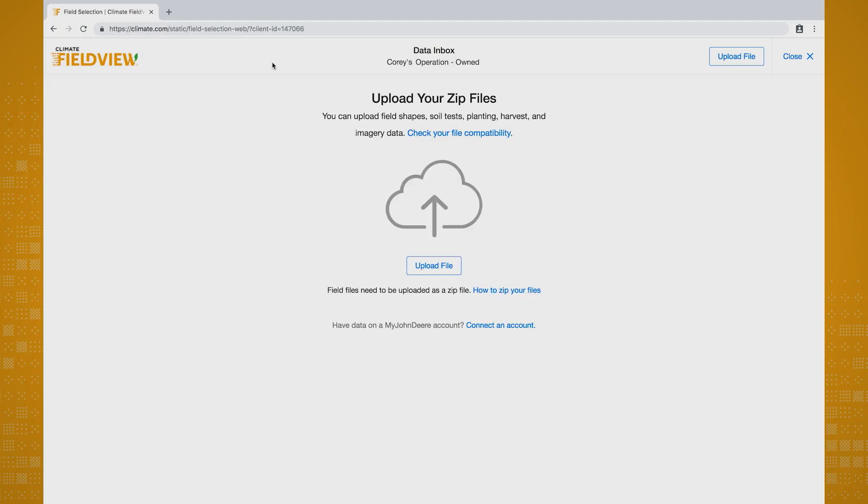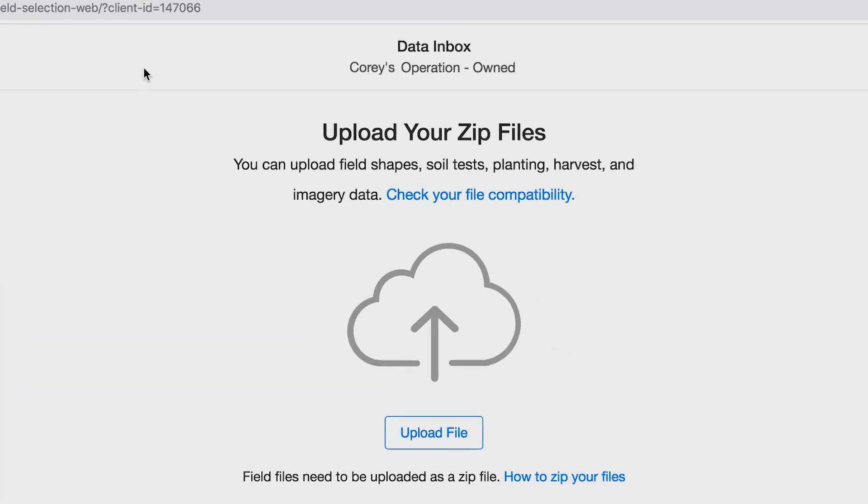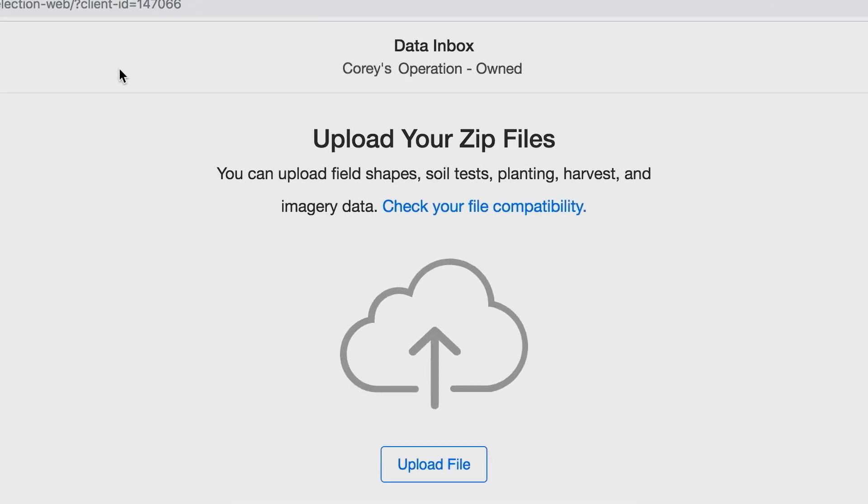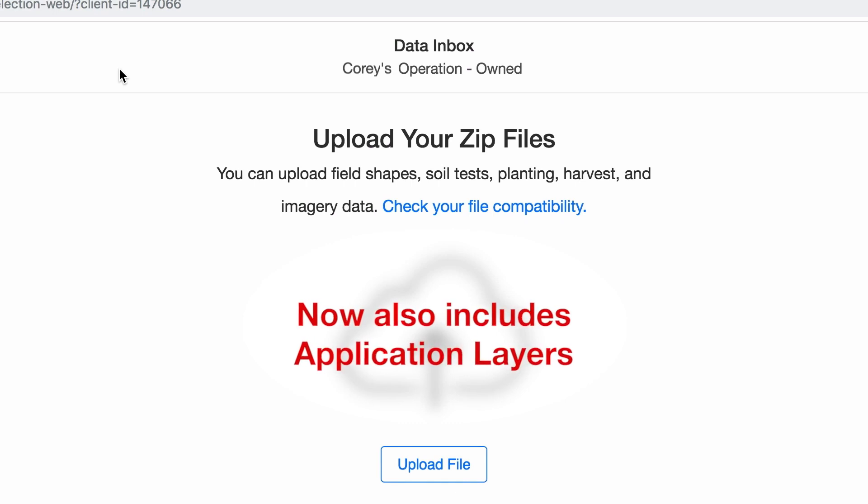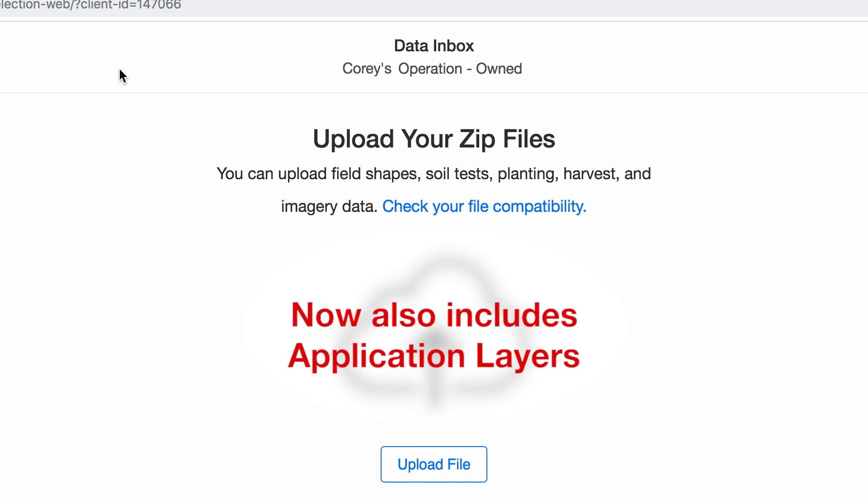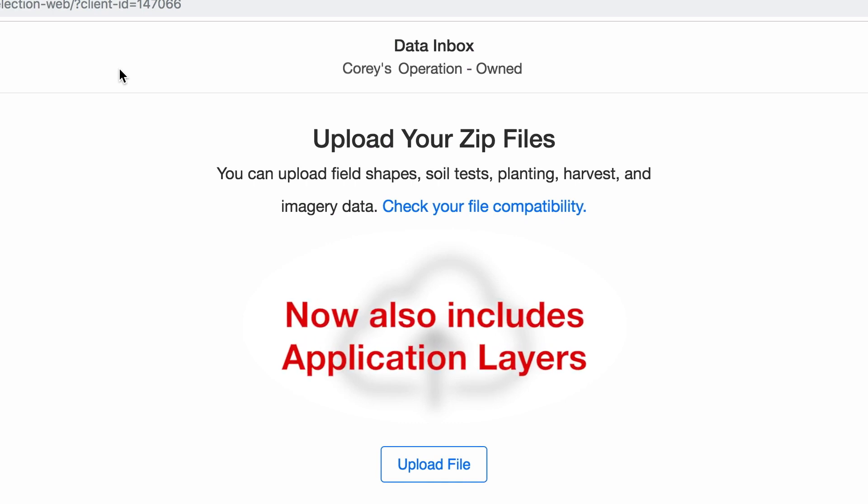Clicking import will take you to what we call the Data Inbox, where you can upload all of that historical planting, harvest, prescription, imagery, soil test, and shapefile data. That way you have it all in one convenient place so you can start putting your data to work for you.